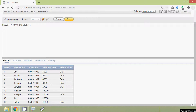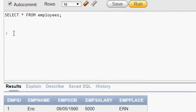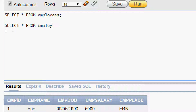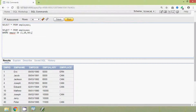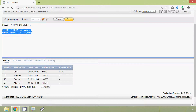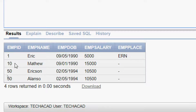Suppose we want to see the details of the employees whose emp_id is 1, 10, and 50. We will see the query for that: SELECT * FROM employees, then we give our WHERE clause — WHERE emp_id IN (1, 10, 50). We will run this query and here we can see the result: emp_id 1, 10, and 50.